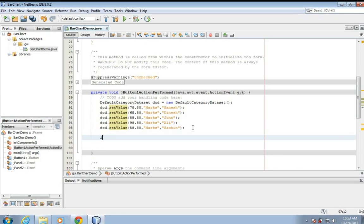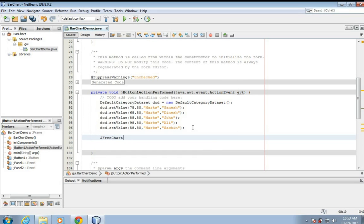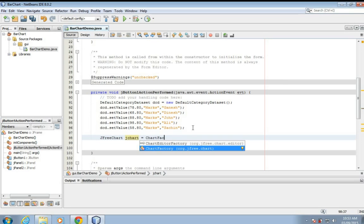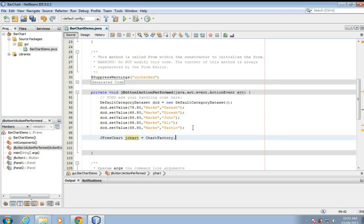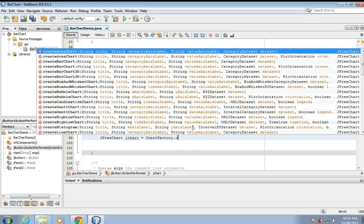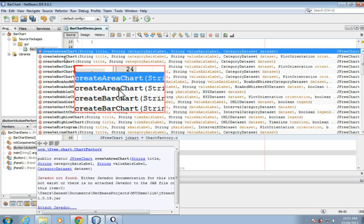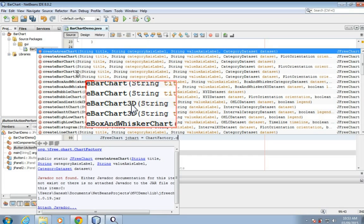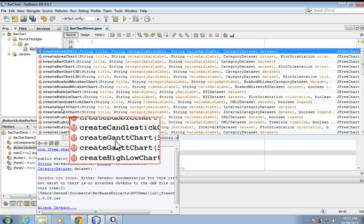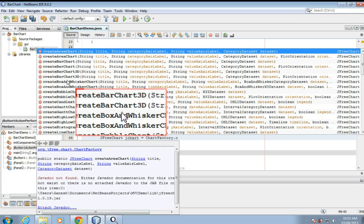JFreeChart, ChartFactory. Here you can see you can create area chart, bar chart, bar chart 3D, bubble chart, Gantt chart, different different charts are available here.